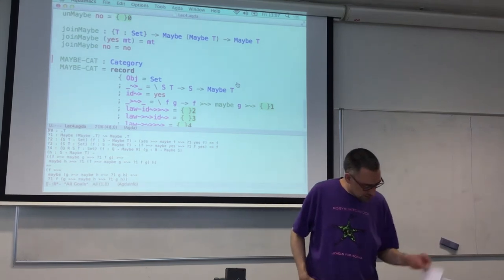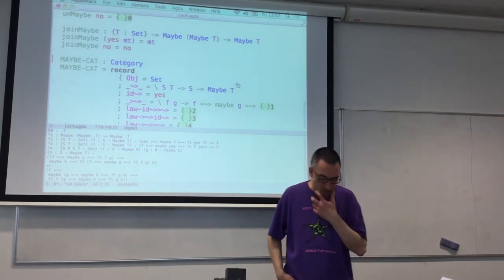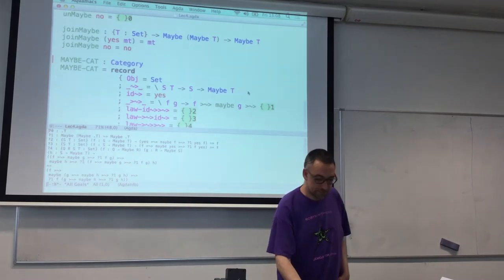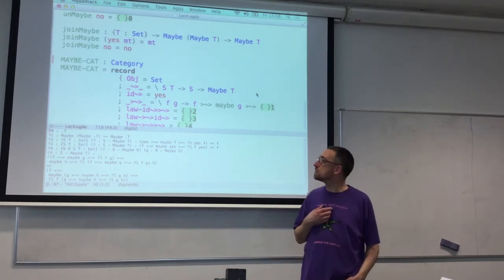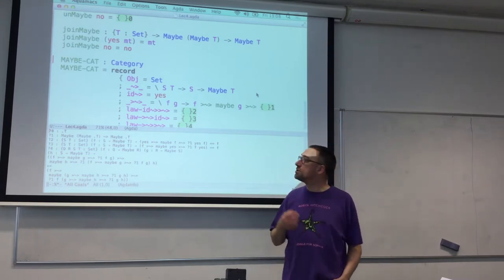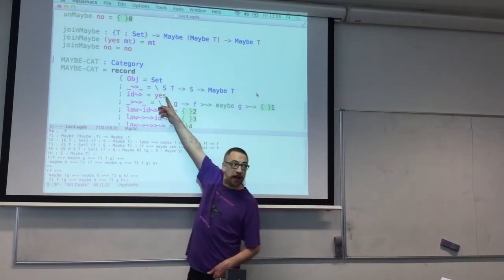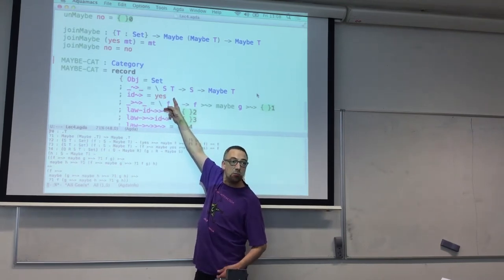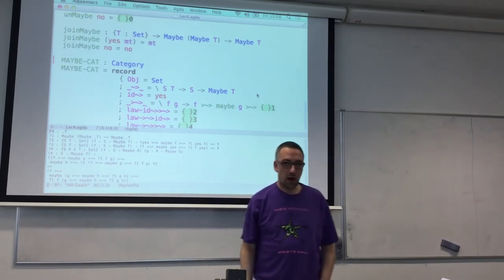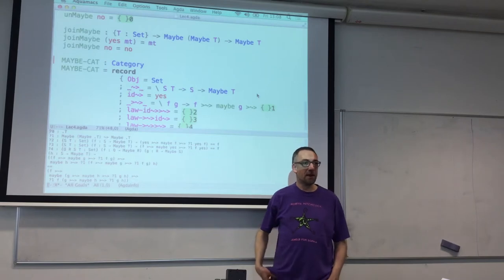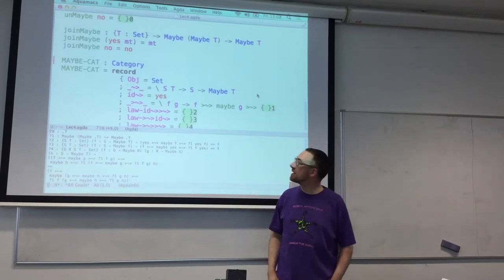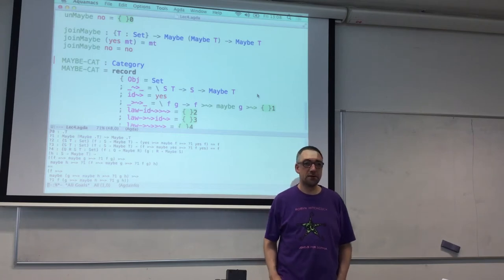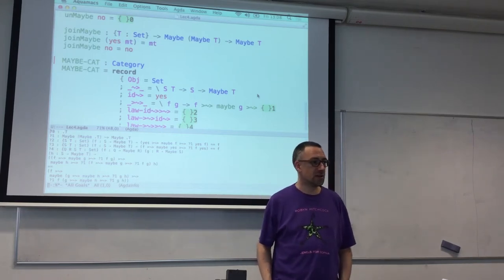Somebody asks how these fit in the same category. Let's clarify what's going on. The objects we're working with in the same category are sets. When we define what the arrows are, S and T are sets. But an arrow is not one of our regular functions from S to T - it's a funny function that takes an S and only maybe gets you a T. So instead of working with sets and functions, we're working with sets and flaky functions that might go wrong.